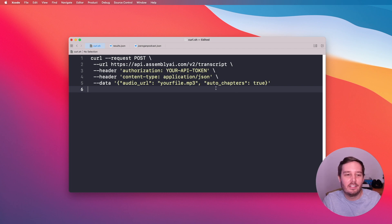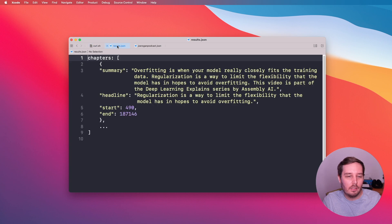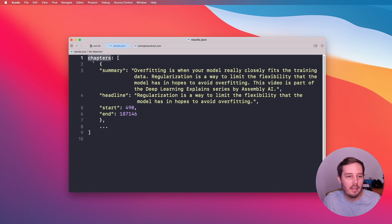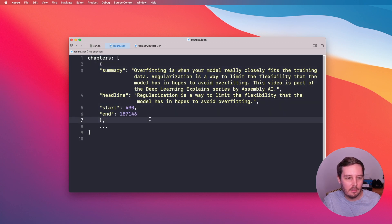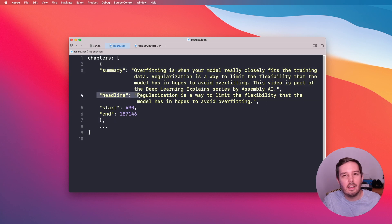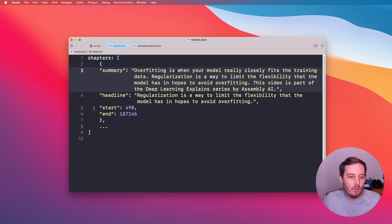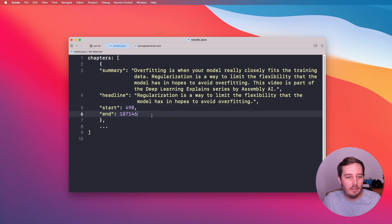And that's basically all you need to do. The result will look something like this. We get a JSON response, and inside this JSON response we find the field 'chapters'. For each chapter we get something that looks like this: we get a summary, then we get a headline — which is basically a summary of the summary, an even shorter version — and then we get a start and end timestamp in milliseconds. That's how the result for the auto chapters looks like.